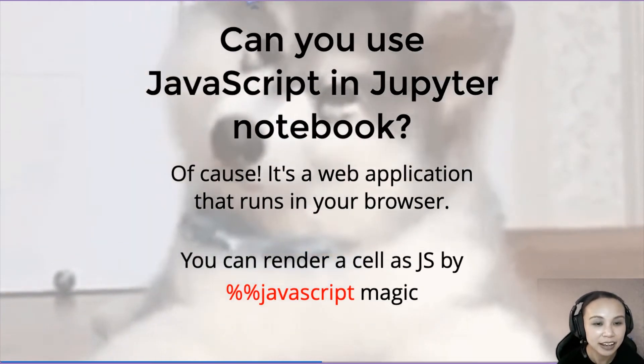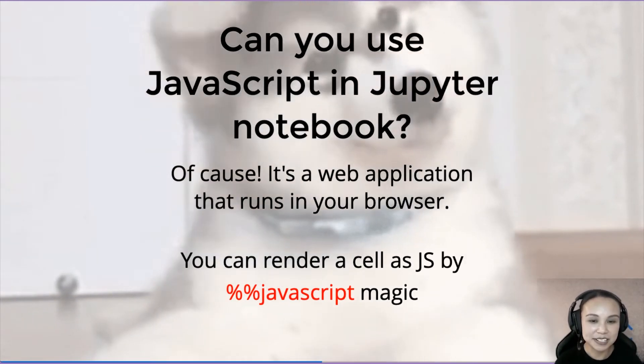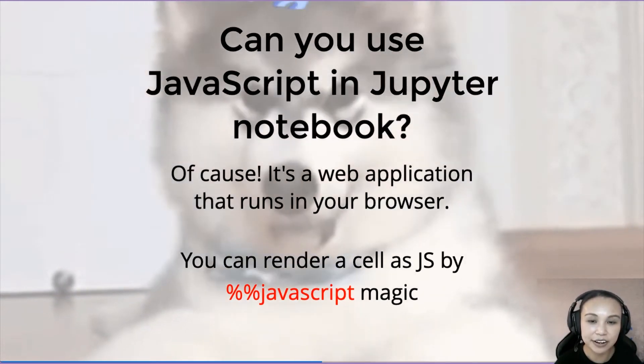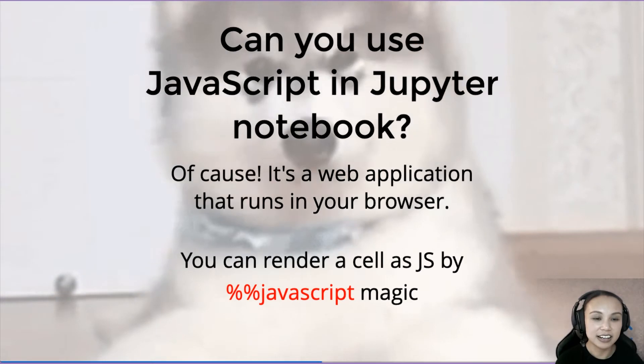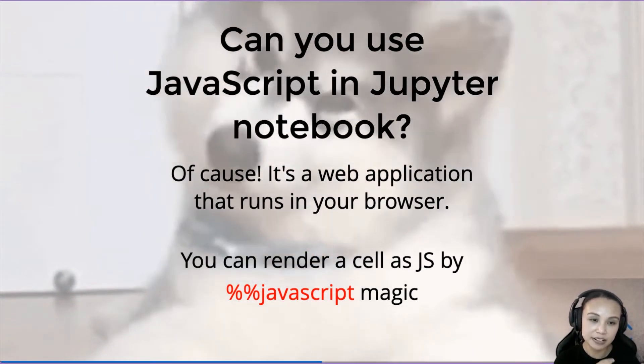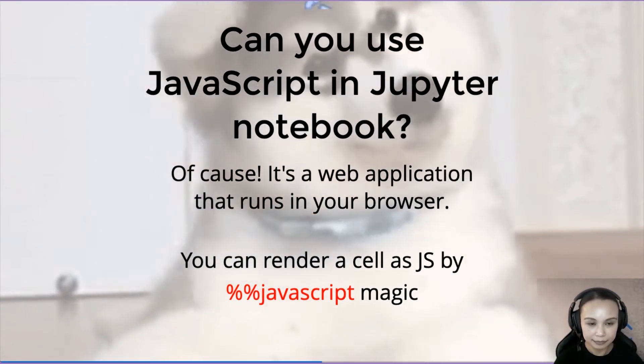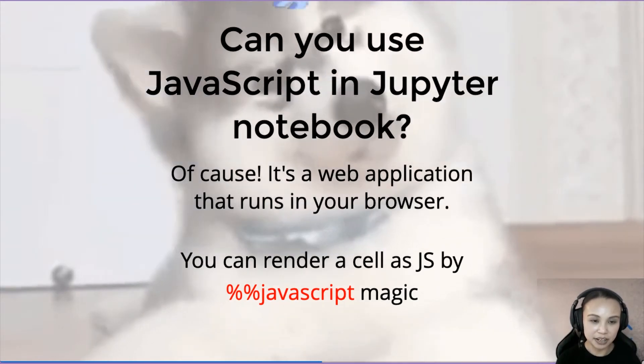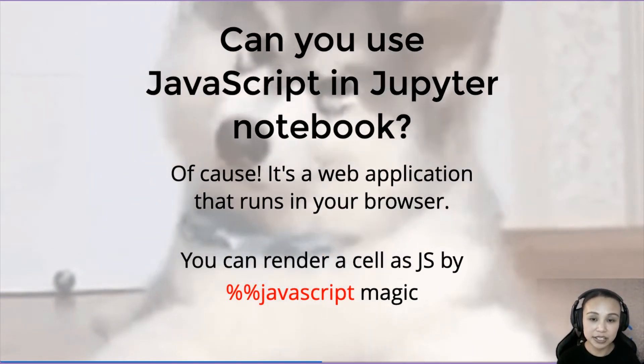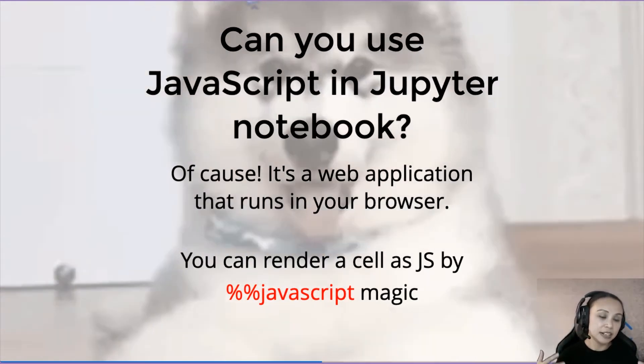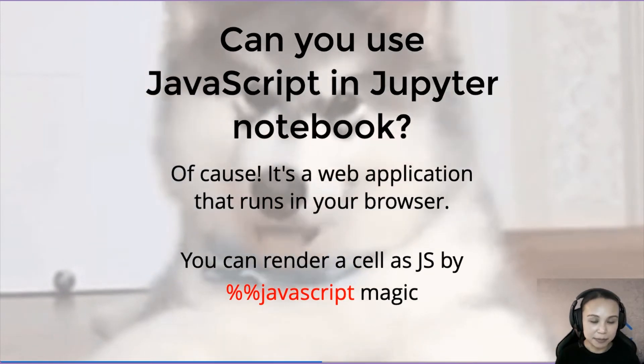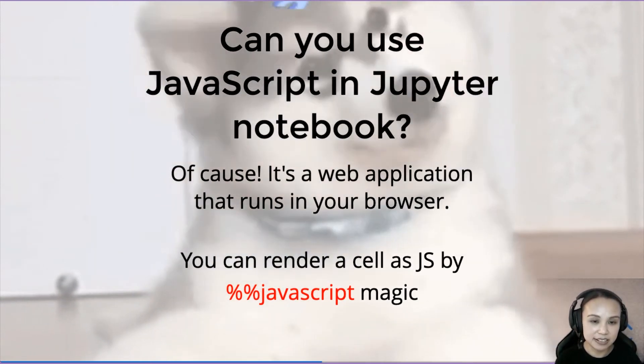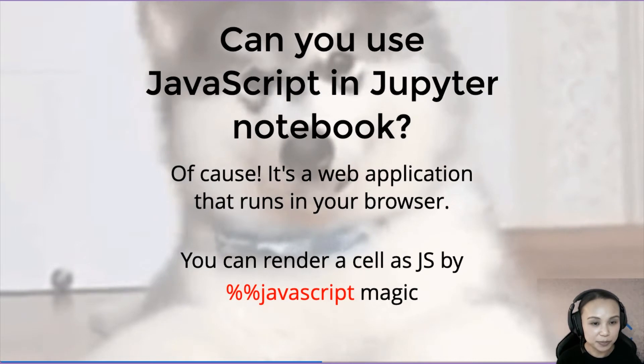Also, JavaScript lets us render a cell as JavaScript by using the JavaScript magic. So you may have seen this magic before, like percent percent timeit, or matplotlib inline. All these are magic provided by Jupyter Notebook.